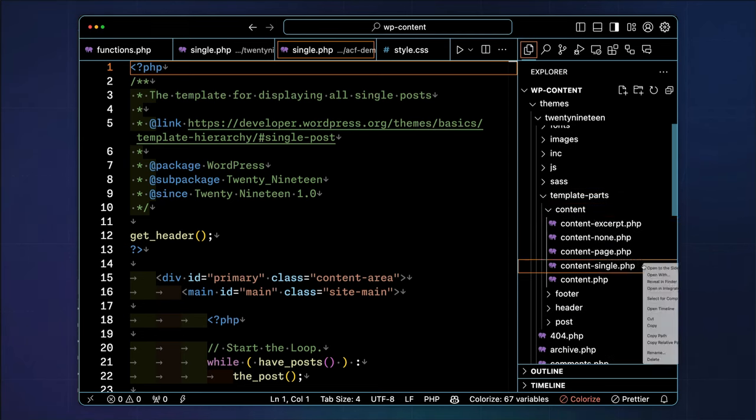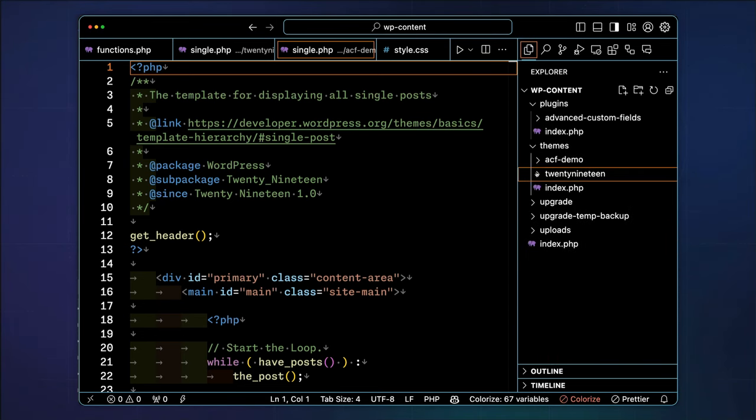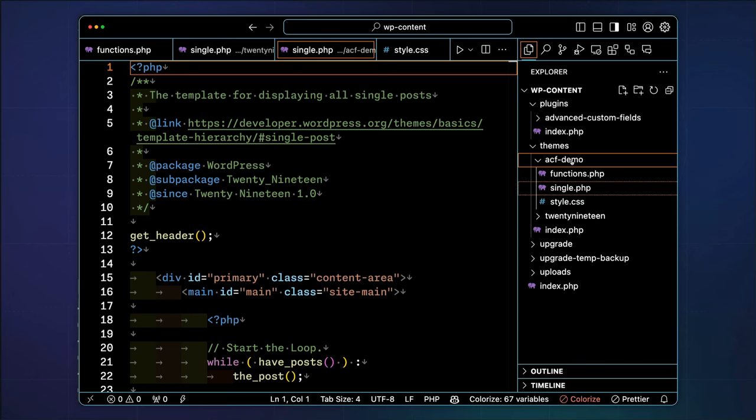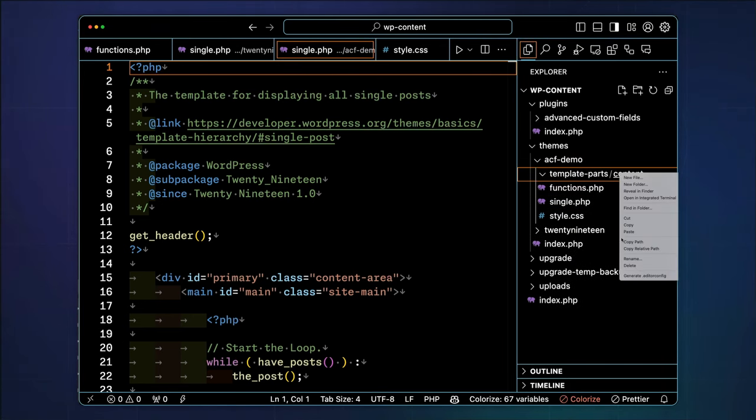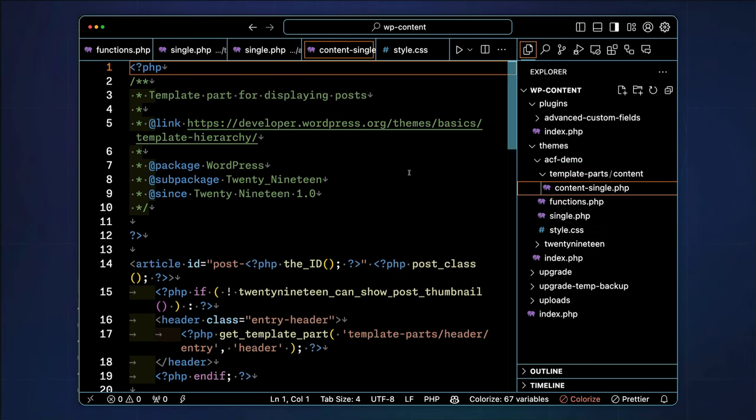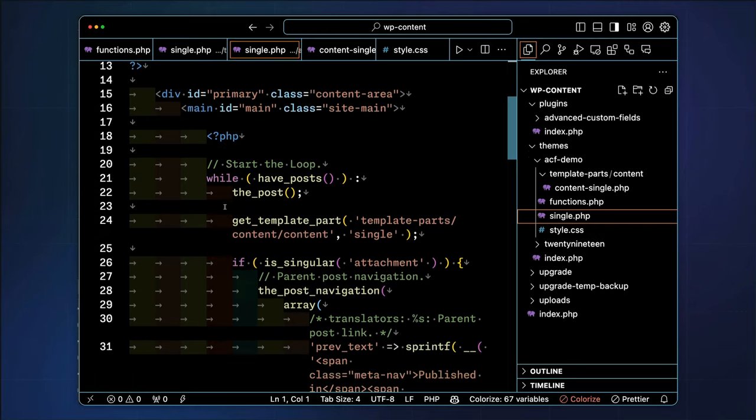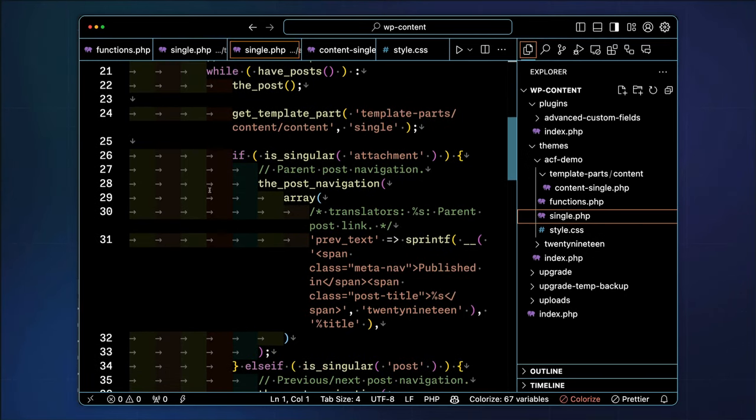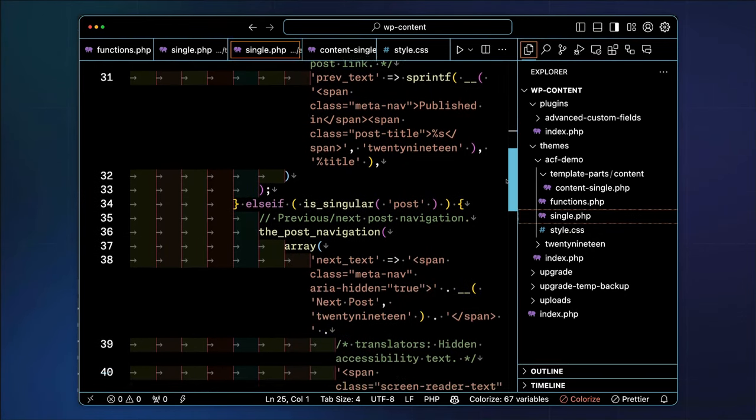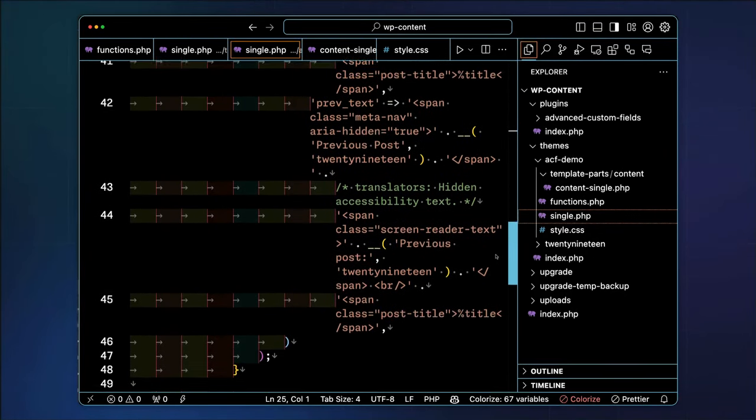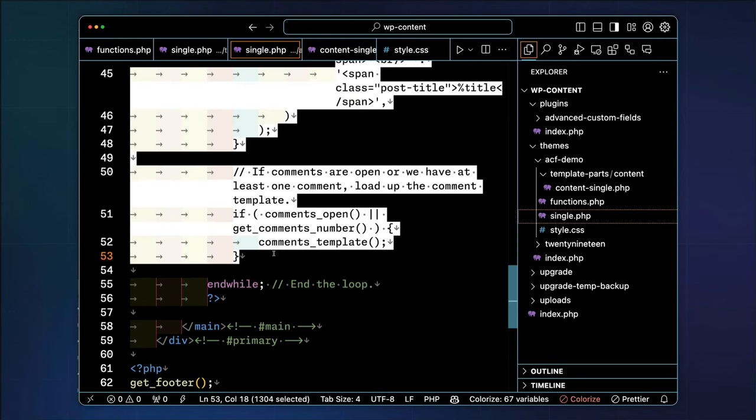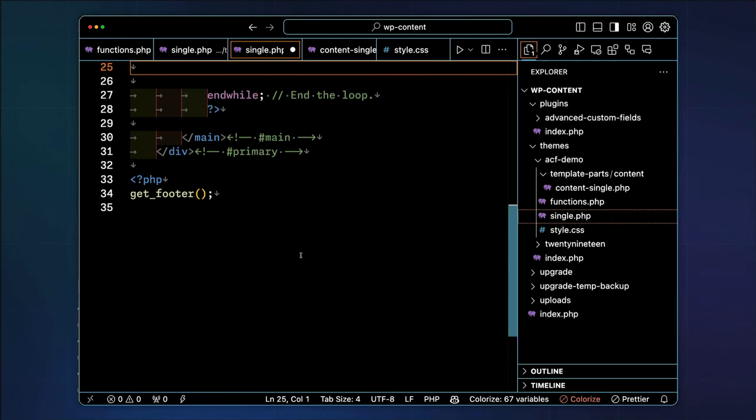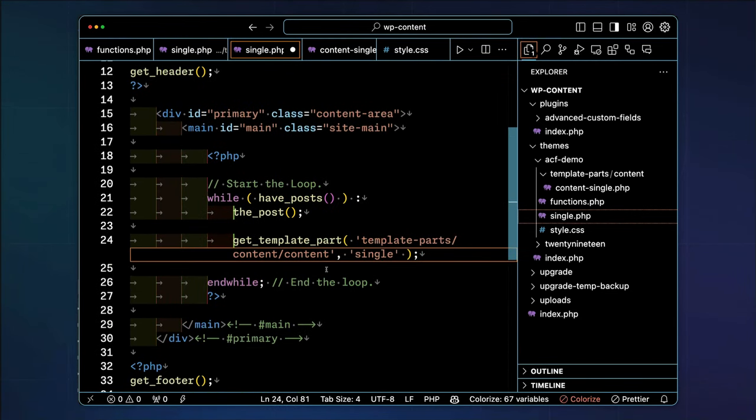We'll start by copying over two critical template files from 2019 and pasting them into our ACF demo child theme. The single.php file typically represents a single post type. However, we want it to display our single car post type. We can copy the file, but then replace the template part it references to point to the content-car.php file.